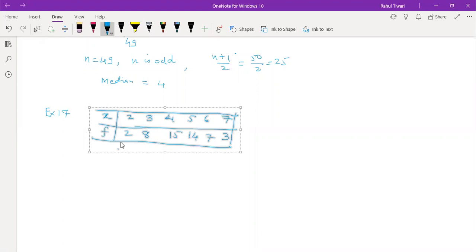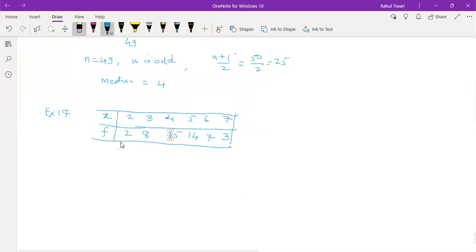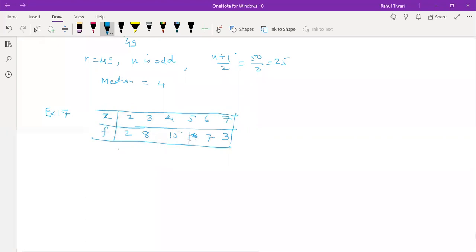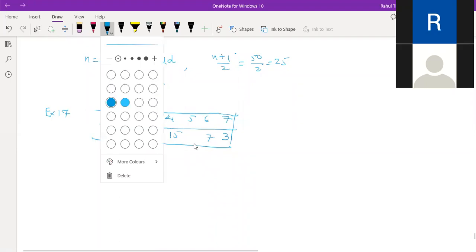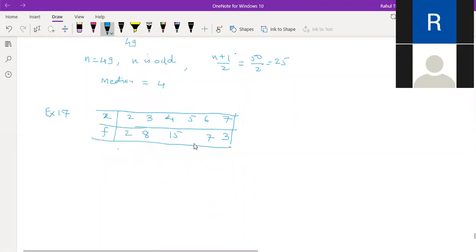The only change is: suppose the last frequency value is now 15 instead of the original value. Can you obtain the median for this modified data?